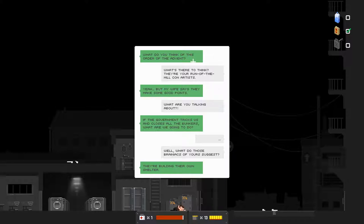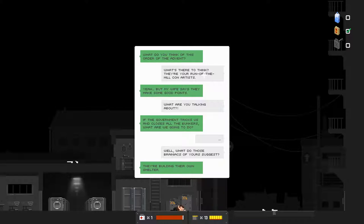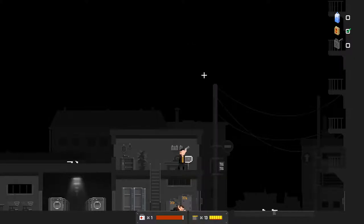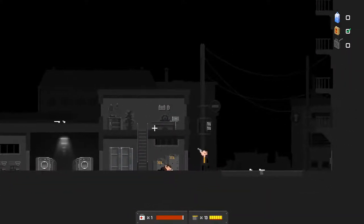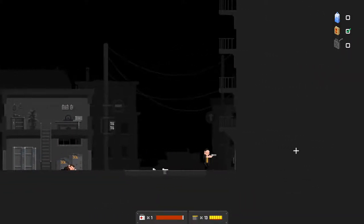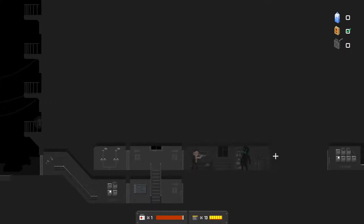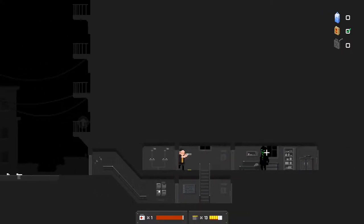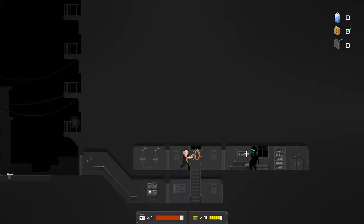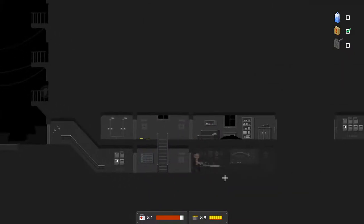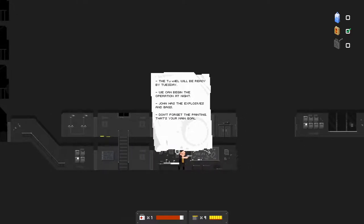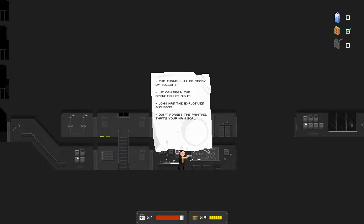What do you think of this Order of the Advent? What's there to think? They're your run-of-the-mill con artists. Yeah, but my wife says that they make some good points. What are you talking about? If the government tricks us and closes all the bunkers, what are we going to do? Well, what do those brainiacs of yours suggest? They're building their own shelter.